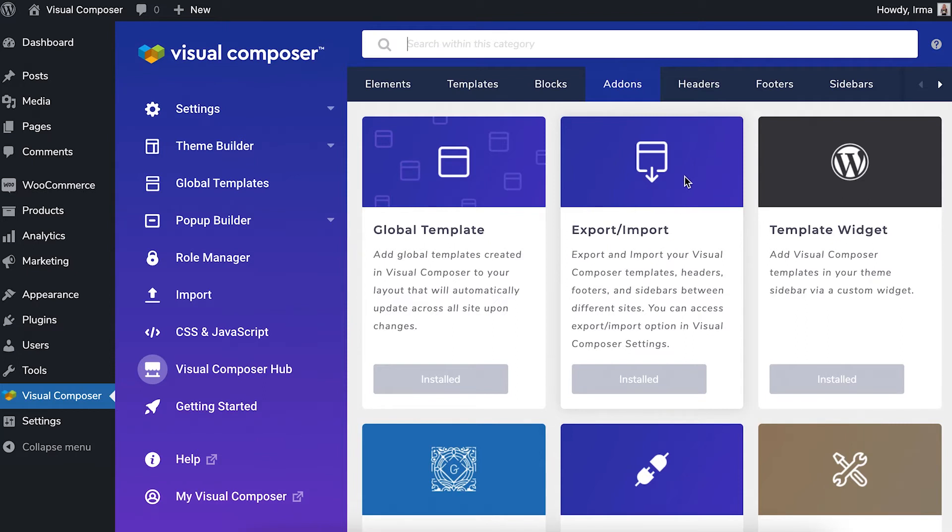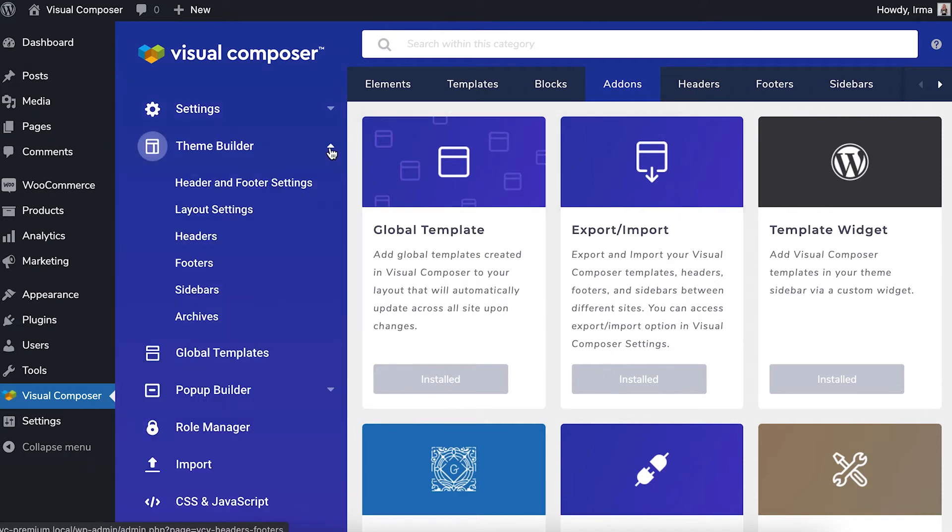To find them, locate the theme builder section here in the Visual Composer dashboard to export any header, footer or sidebar.